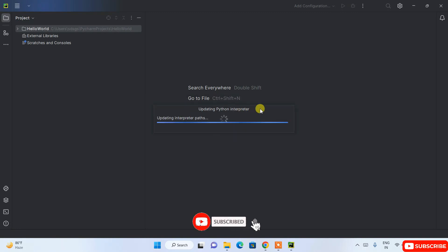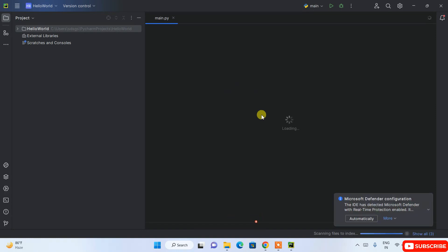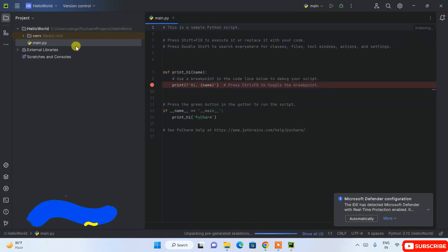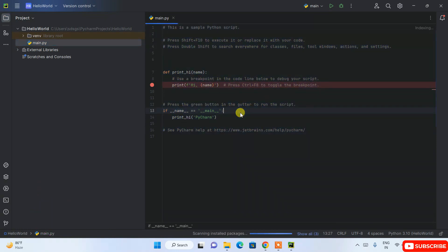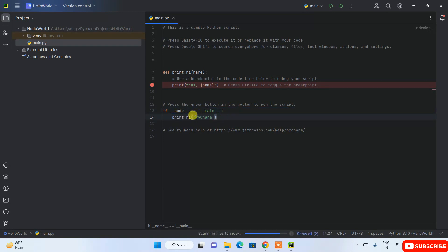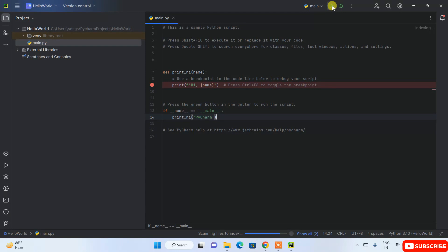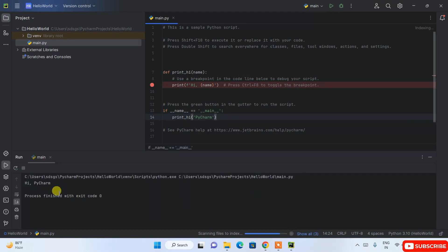After installing Python it will create the virtual environment, and the Hello World project is now created. This is the main.py file with default code already provided. There's a main method that calls a print method passing 'PyCharm' as a parameter, printing 'Hi PyCharm'. Click the Run button and you can see the output 'Hi PyCharm' shown on the console.